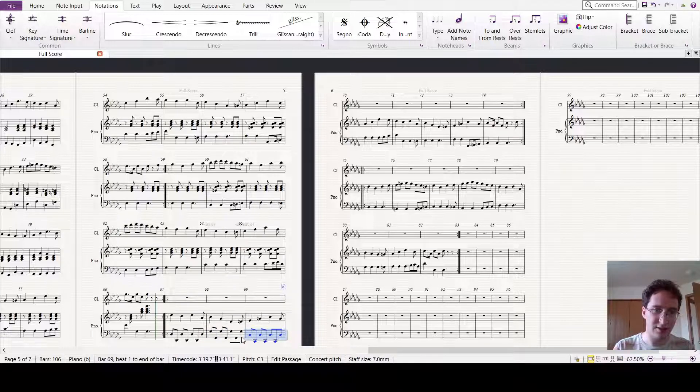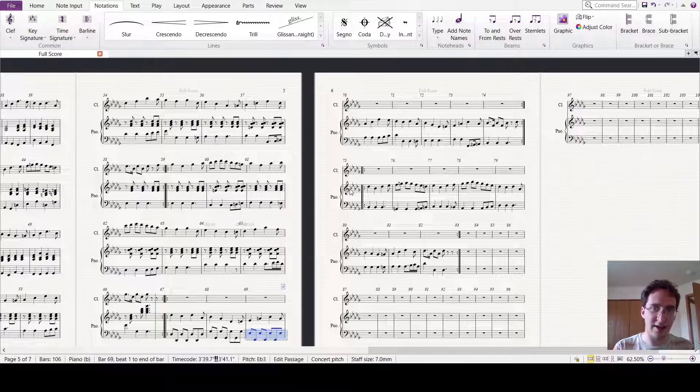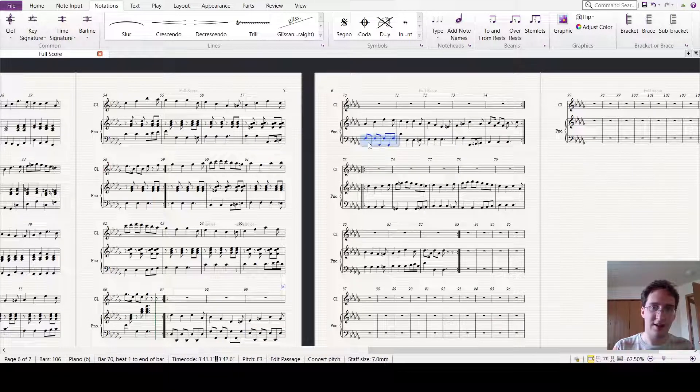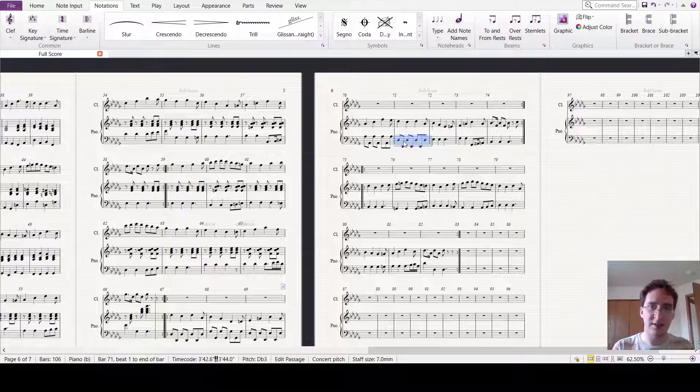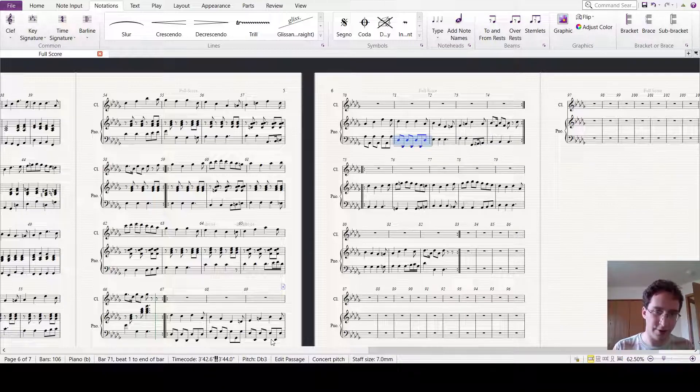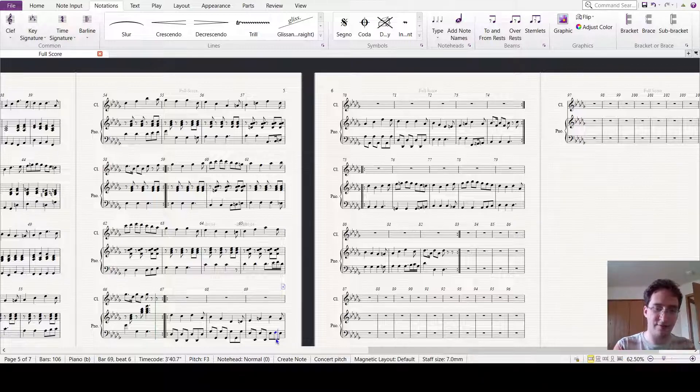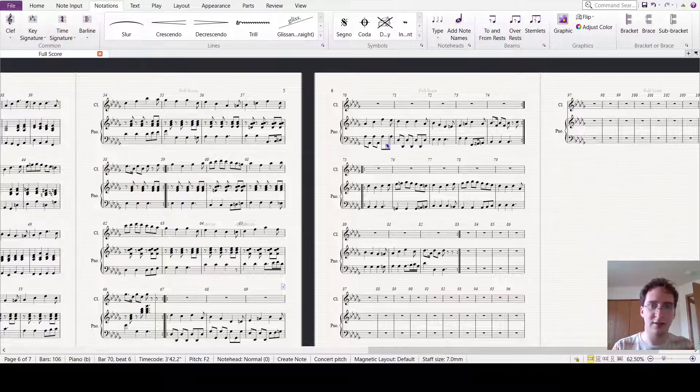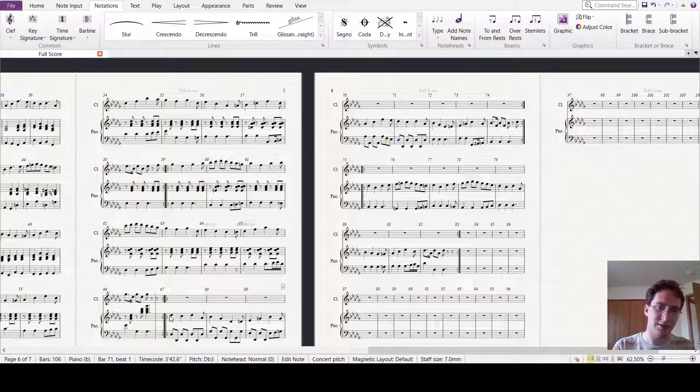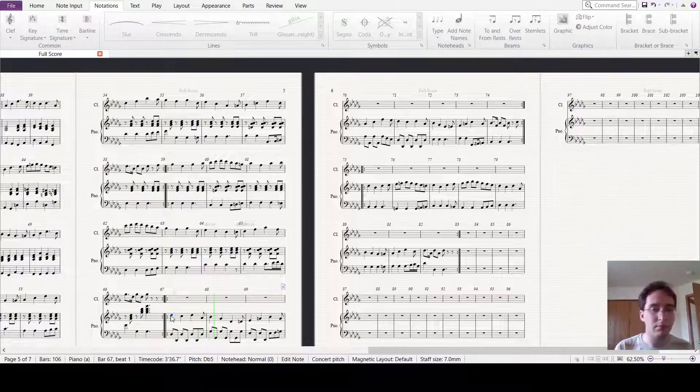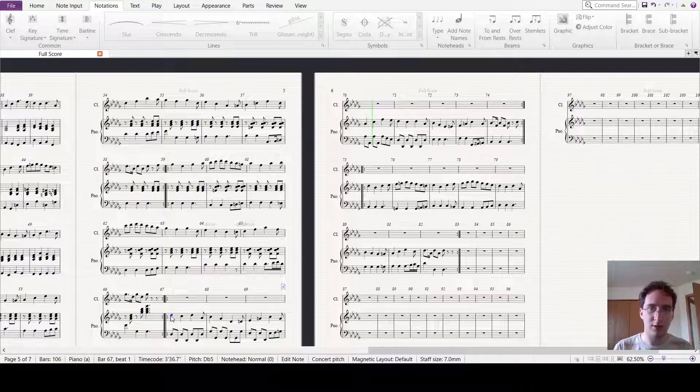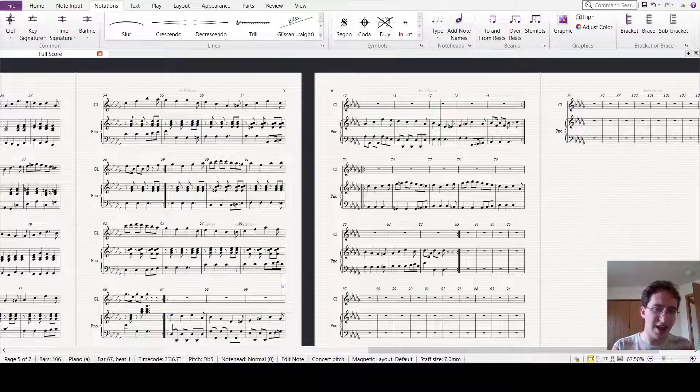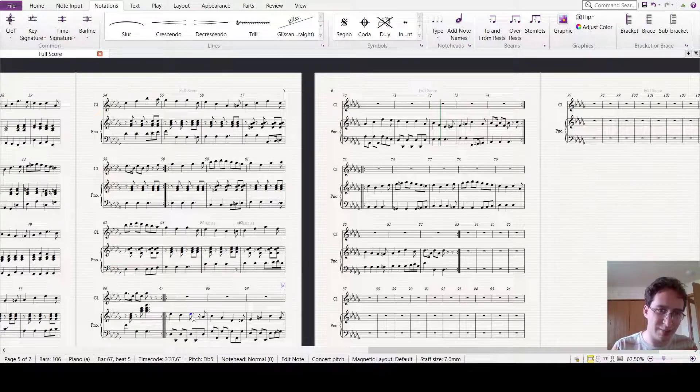Then E flat. I can throw in some of that. Let's see. Yeah, I dig this. I think it needs a bit of a...